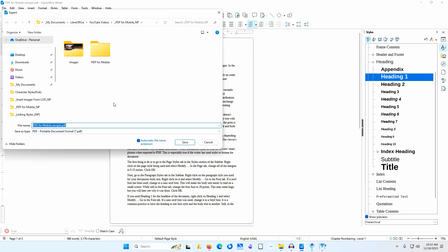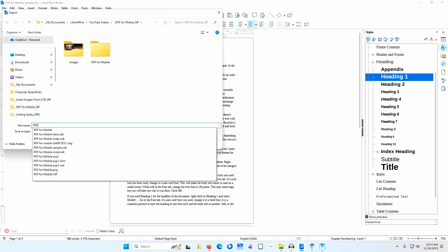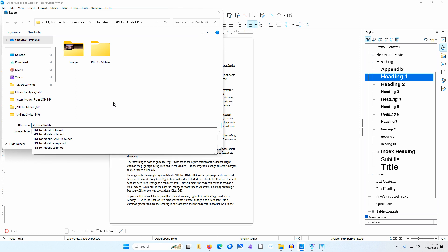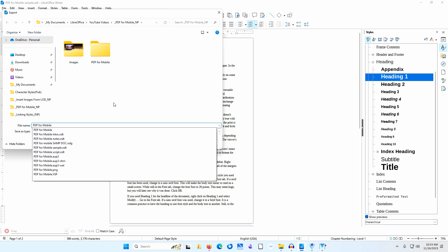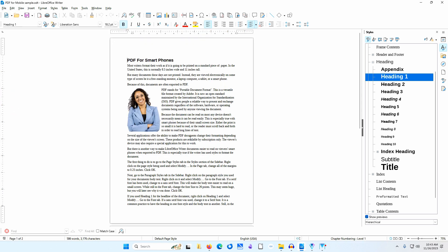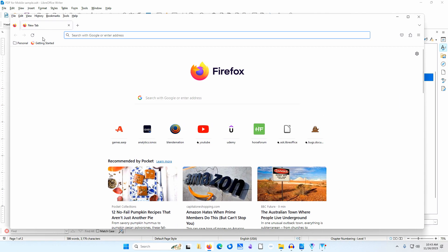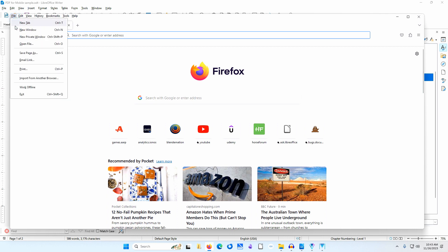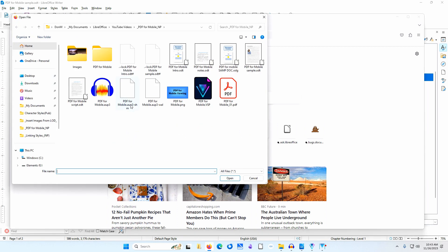I'll name this file PDF4Mobile underscore 01. I'll click Save. I'll go to my browser. I'll go to File, Open File. I'll navigate to where I saved my file. I'll select PDF4Mobile 01 and click Open.